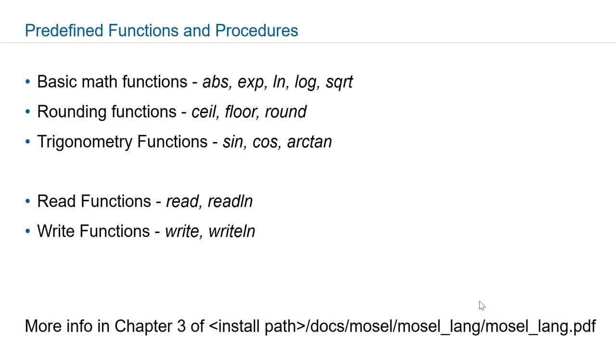Read and readln are used in reading input files. Write and writeln can be used in producing outputs.